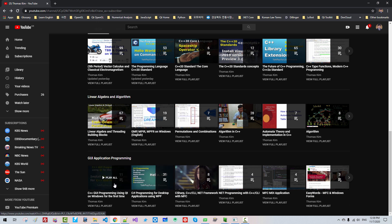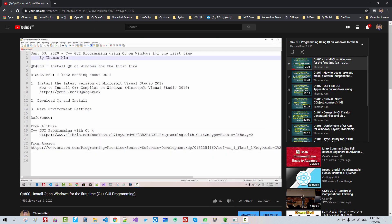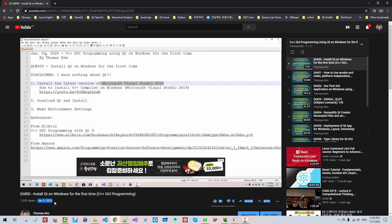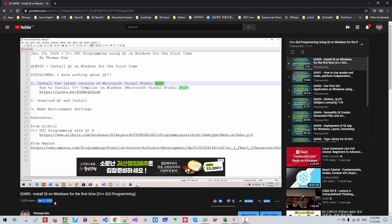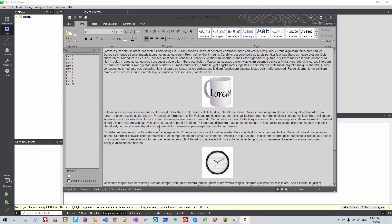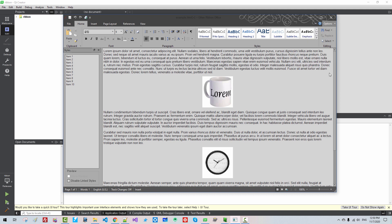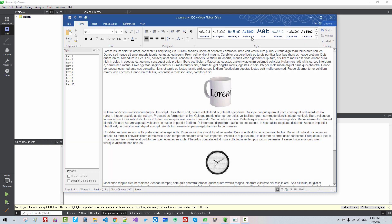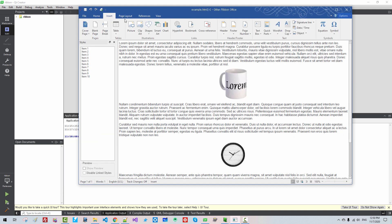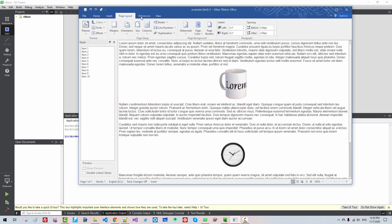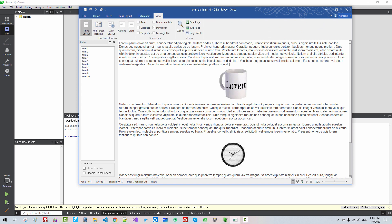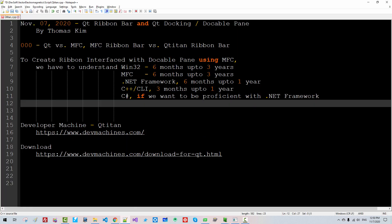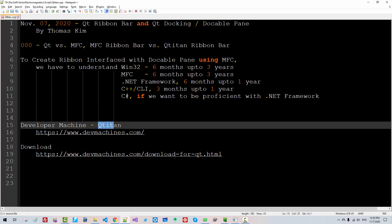Please understand that I migrated to Qt on Windows January 3, 2020. Programming Qt is much simpler and easier than programming MFC. In the near future, I will explain how to create ribbon interface application using Qt Creator and Qtitan.